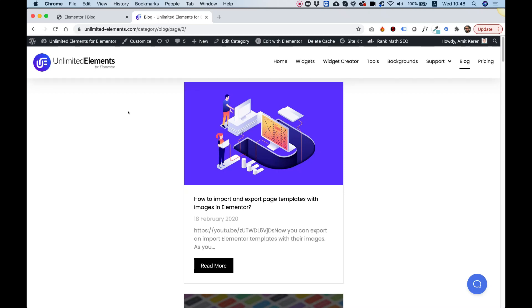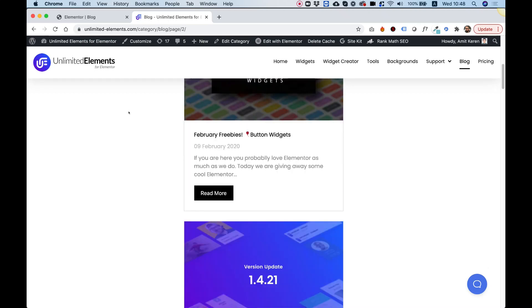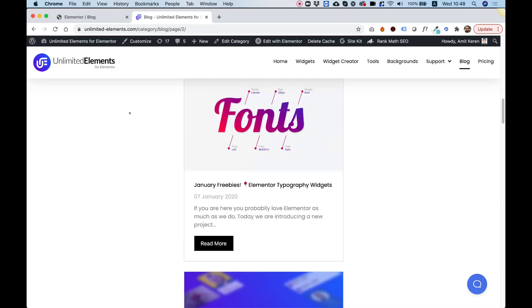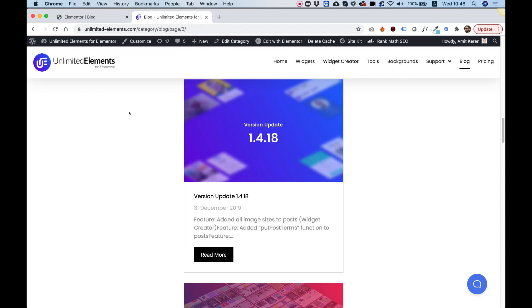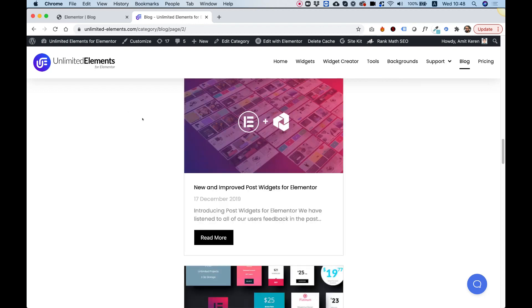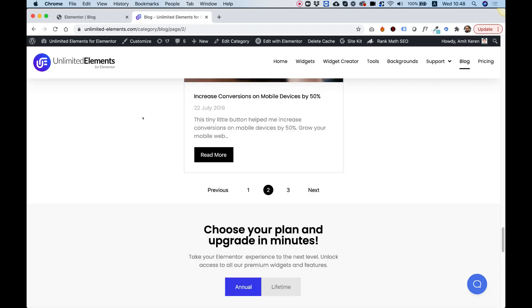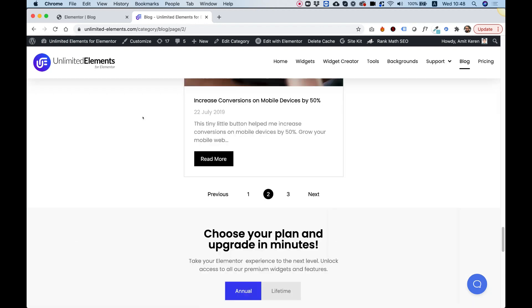In this video, I'm going to show you how to create your custom archive layout using post widgets from Unlimited Elements and also using our new archive pagination widget to create a custom pagination for your custom archive. Let's get started.